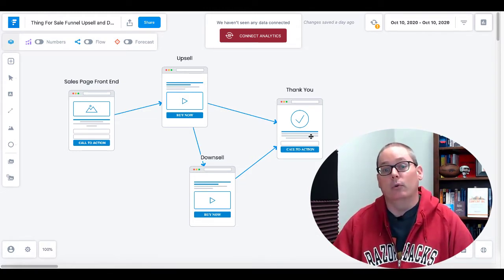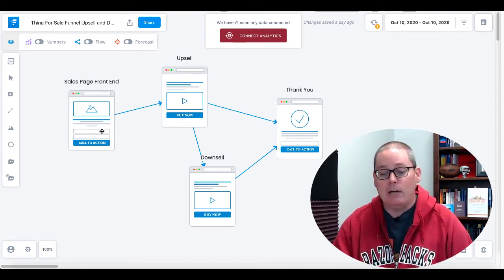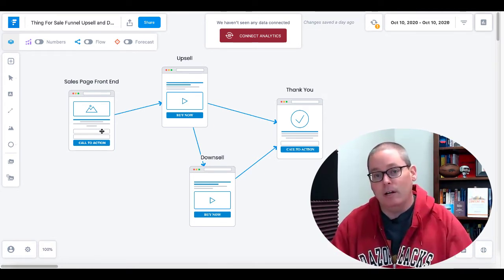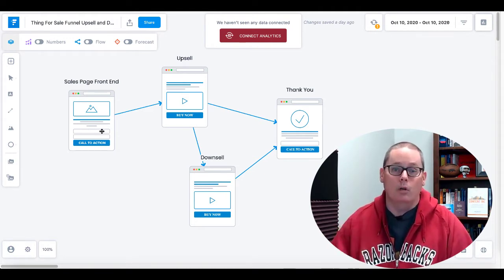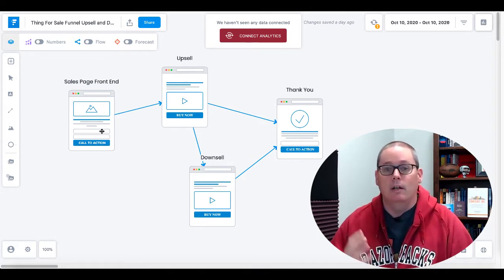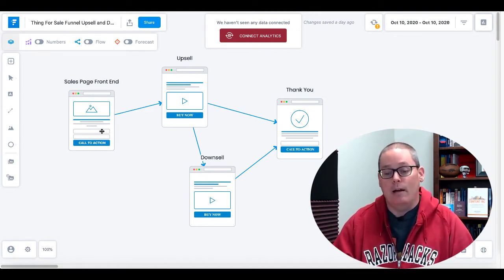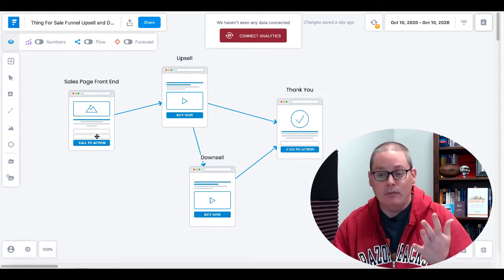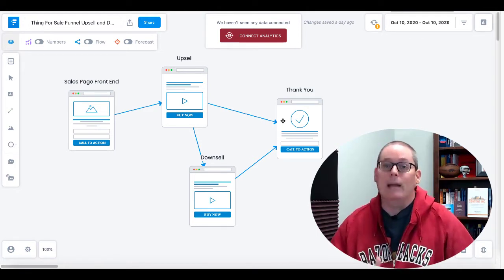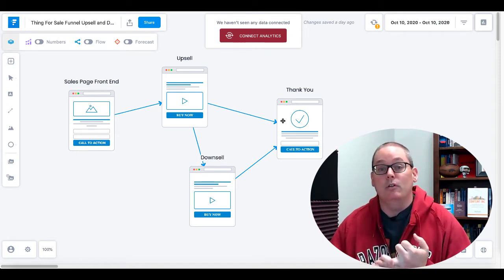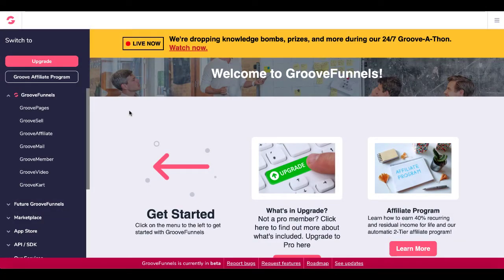I'm going to show you this with GrooveSell, because the pages themselves are just web pages — you can build these in any web page builder. The actual function of the upsell and downsell when selling products is a function of the marketplace or cart you're using. For example, Warrior Plus, JVZoo, ClickBank, SamCart, ThriveCart, PayKickstart, or in this case GrooveSell. I'll show you how to do this with a sales page front end, an upsell, a downsell, and a thank you page — all inside GrooveFunnels using GrooveSell and GroovePages, and you can do all of this for free.